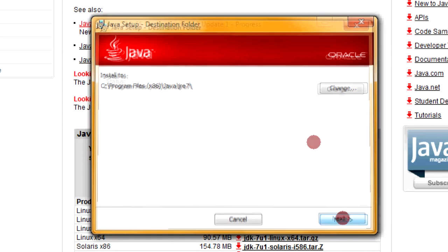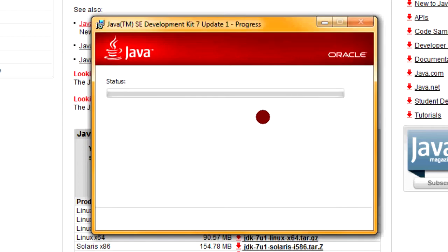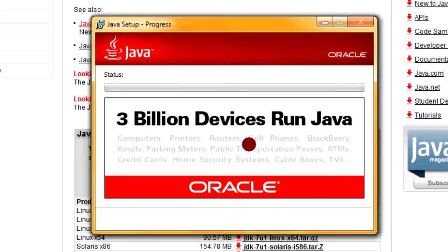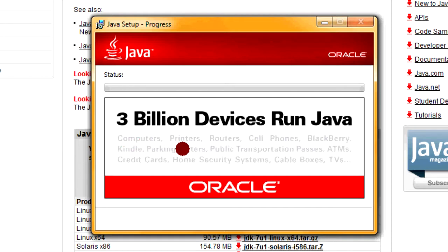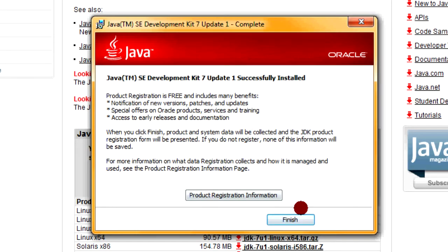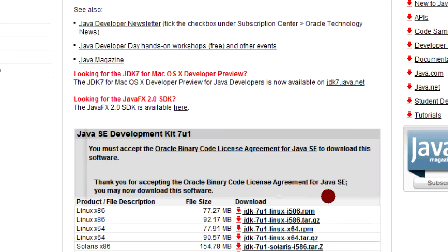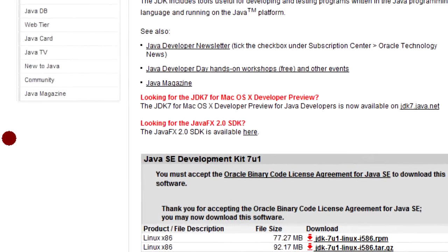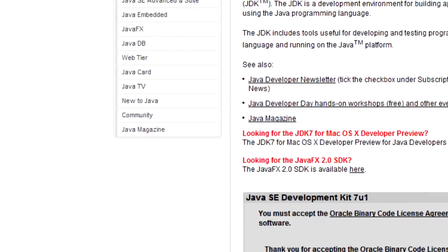The Java JDK installer setup looks like it wants to install the JRE as well now, so we'll just go with it. Three billion devices run Java. I talked about this in the beginning, but there really are a lot of things that run with Java. It's a pretty major programming language. Alright, Java Update 1 is successfully installed. And now we've got to...